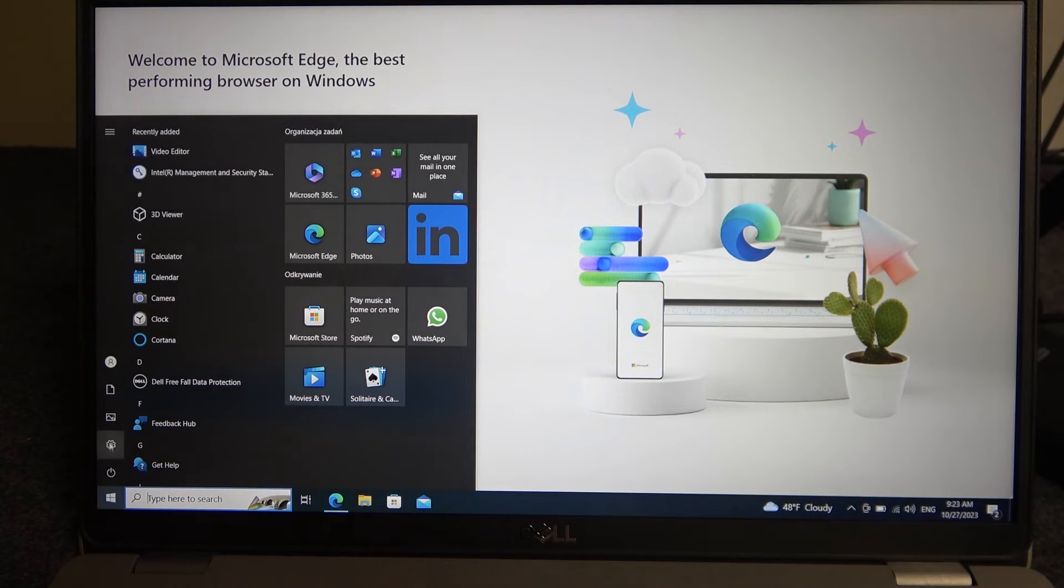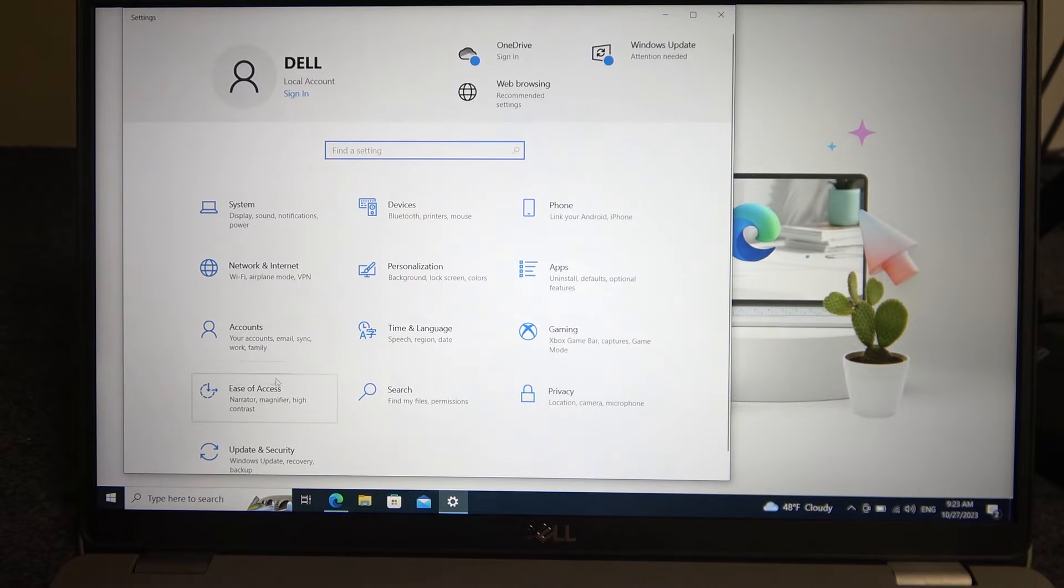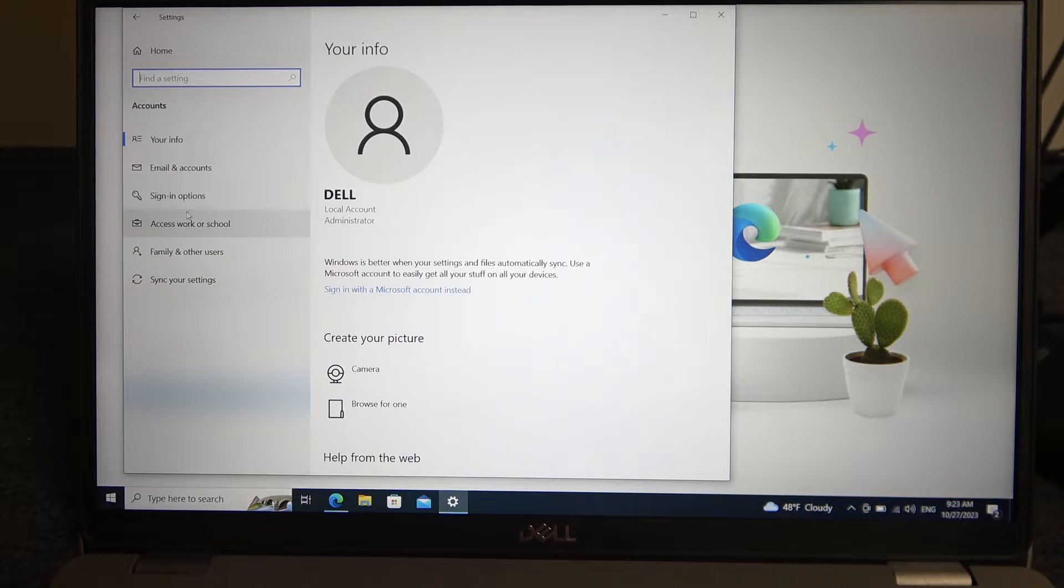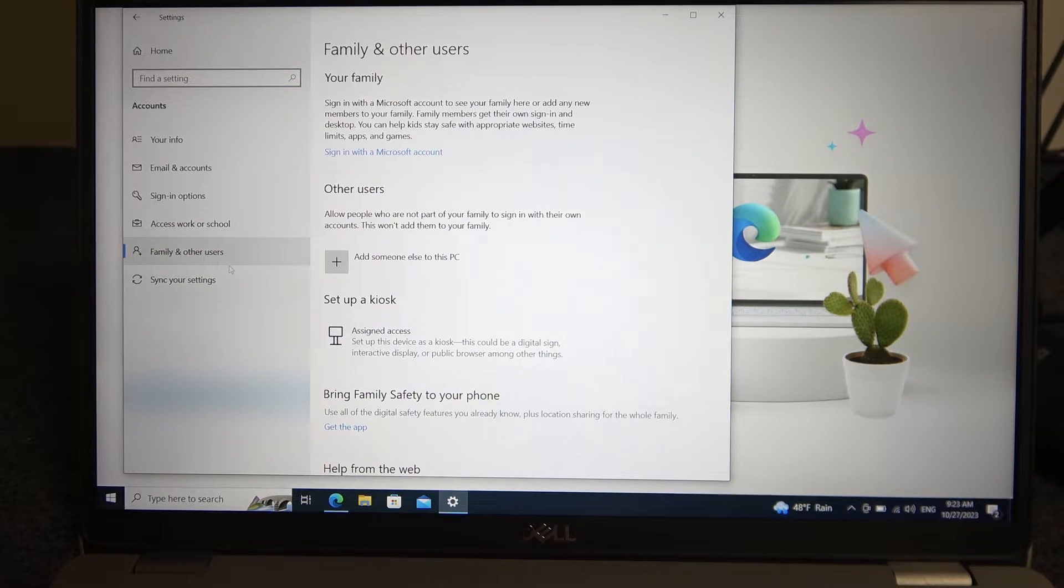To do this, let's open Start and go to Settings. Here we want to find Accounts, then Family and Other Users.